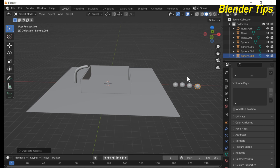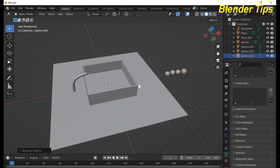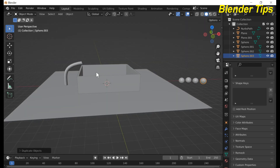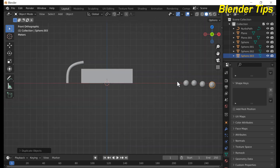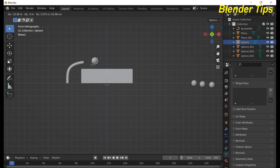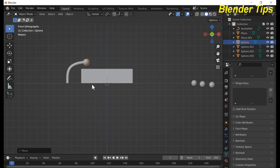Press Shift+D to duplicate and again Shift+D to duplicate, then make another copy. We apply these three UV spheres having different colors, and this UV sphere acts like an emitter particle from this pipe. Press 1 in front view and move this UV sphere in front of this pipe.